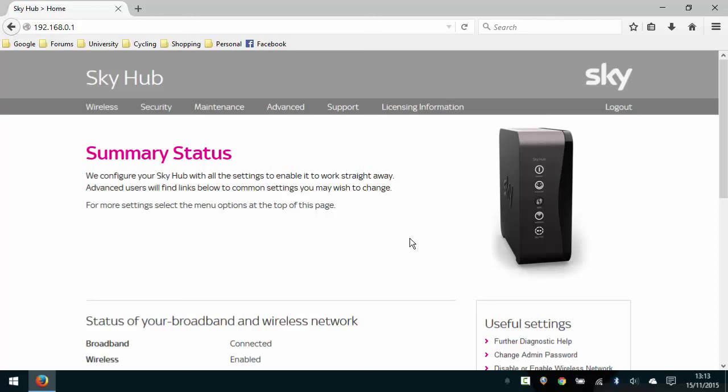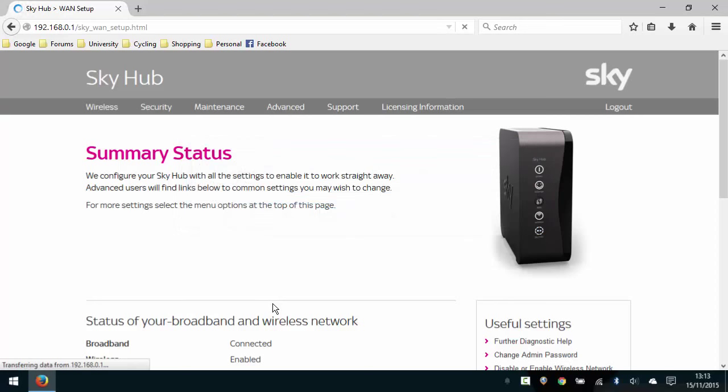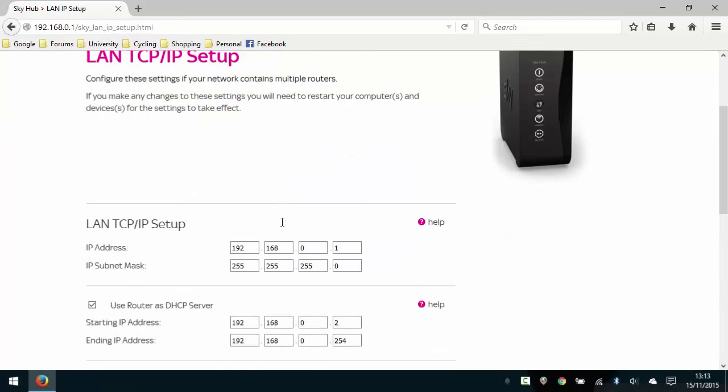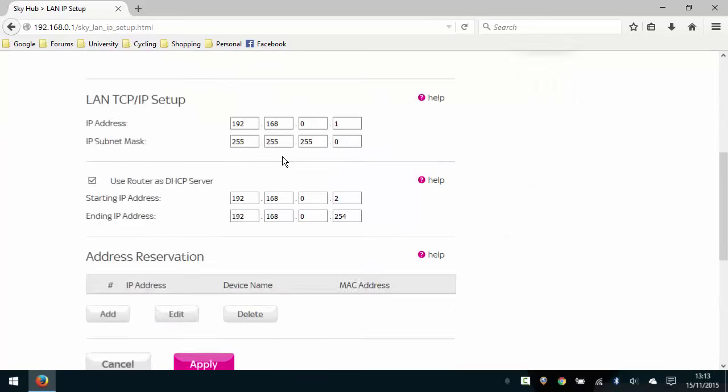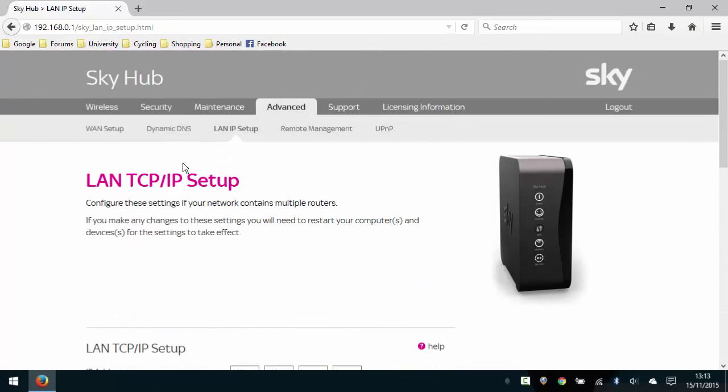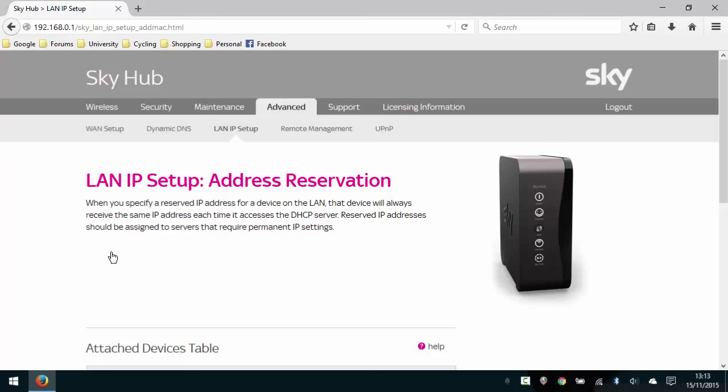The first thing we're going to do is go to the advanced menu, and when we click on that we're going to be asked to log into the device. Now if you haven't changed the login credentials for the Sky router, the default ones are admin and Sky. That will take you to this page here, and we're going to select the option for LAN IP setup. Within LAN IP setup, we're going to go to the section in the middle of the page called address reservation. We're going to click on the add button to reserve an IP address for a device.